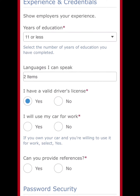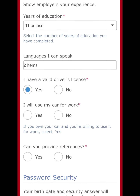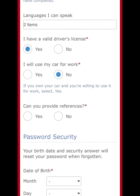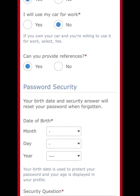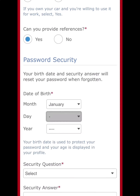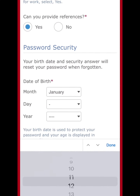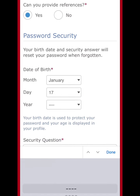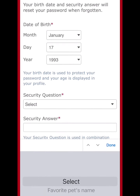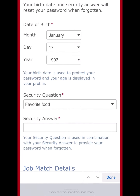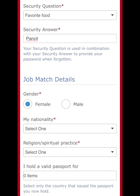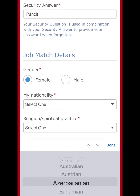I have a valid driver's license — yes. Will I use my car for work — no. Can I provide references — yes. For the password and security question, I put my birth date as January 17, 1993, and for the security question I put favorite food: pancit. It's a Filipino dish!